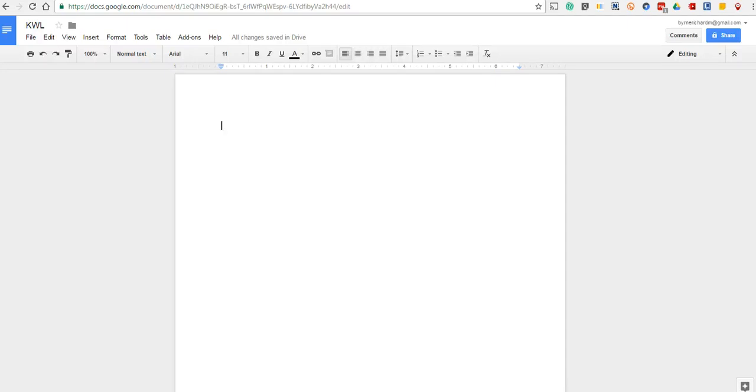Hi, this is Richard Byrne. In this video, I want to share with you a few tips about using tables inside Google Documents. So let's go ahead and get started here.